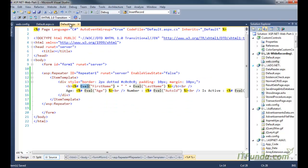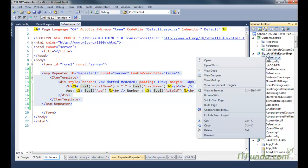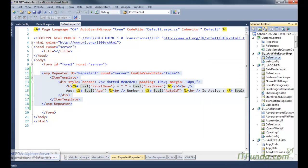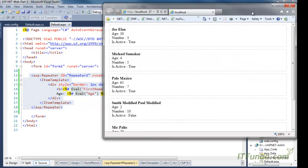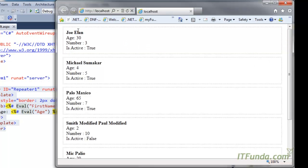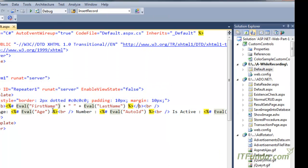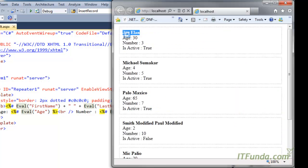It will simply bind all the records from PersonalDetails into this particular Repeater control. Let me show you how it looks. You can see that my Repeater control output looks like this — the div is rendering, and with Eval all the data are coming through. The name of the personal detail is coming in bold, and the rest of the details like age 30, number 3, and IsActive are coming on the next lines. This is the way to list records from a data source into the Repeater control.